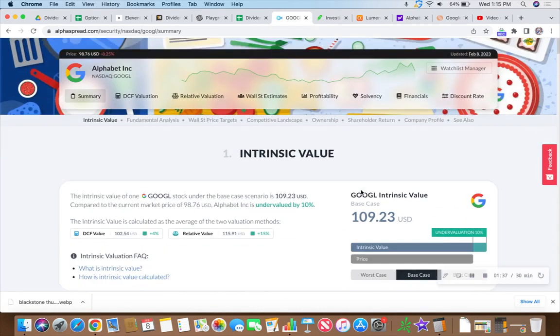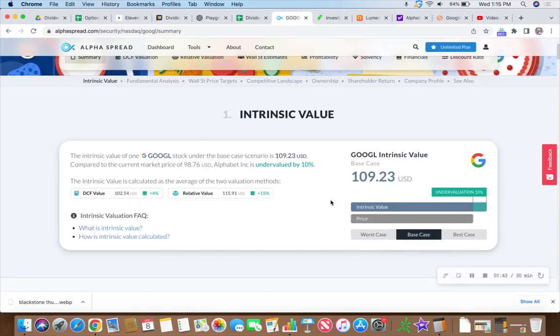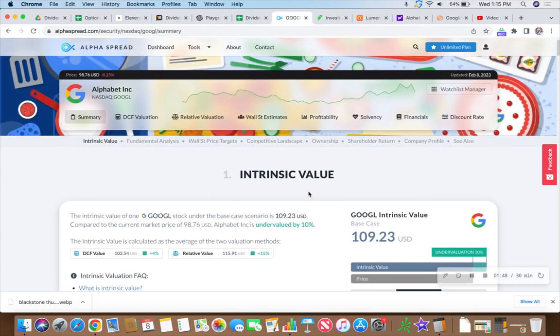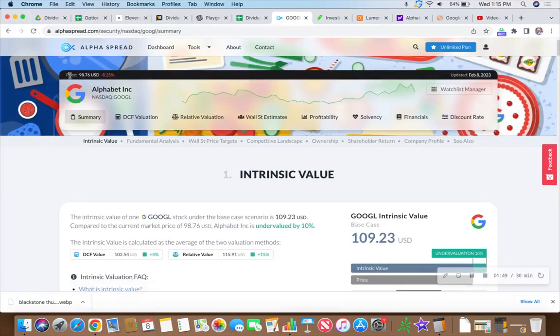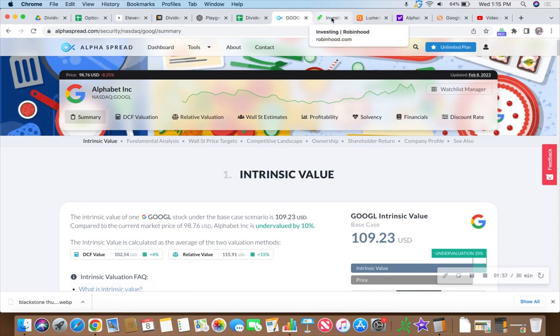We like it. In fact, our friends over at Alpha Spread on a base case scenario. Base, how low could you go? They say $109.23, which it was recently. And then currently, because it's off 8.25% today, down under 100 bucks. We got to just check in on that action, don't you think?